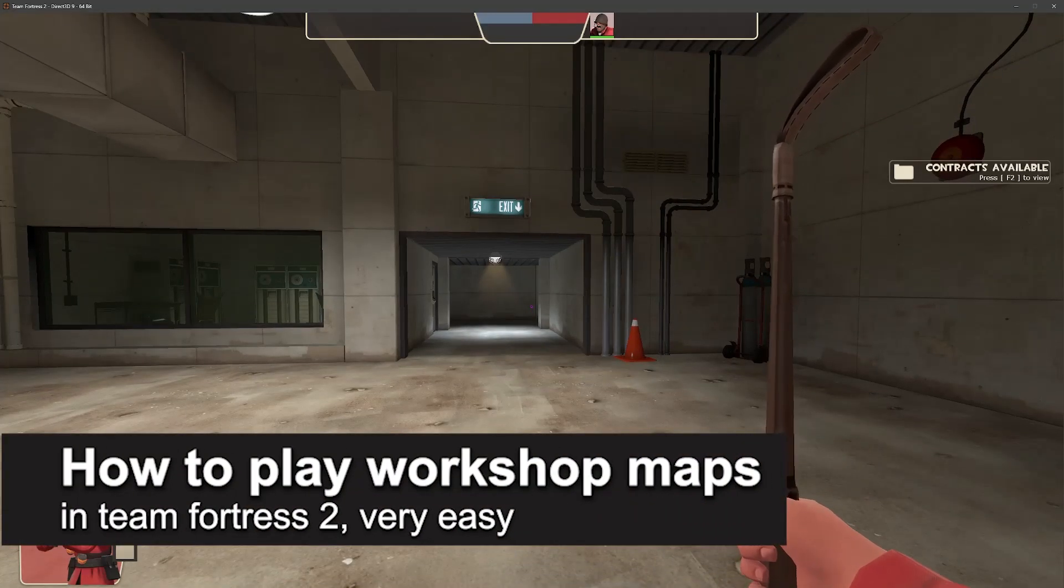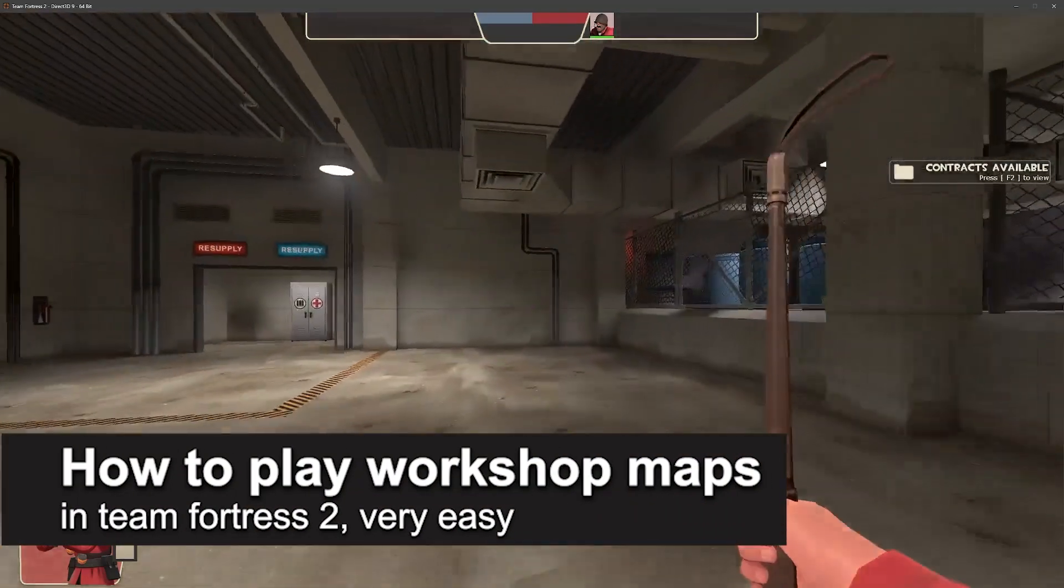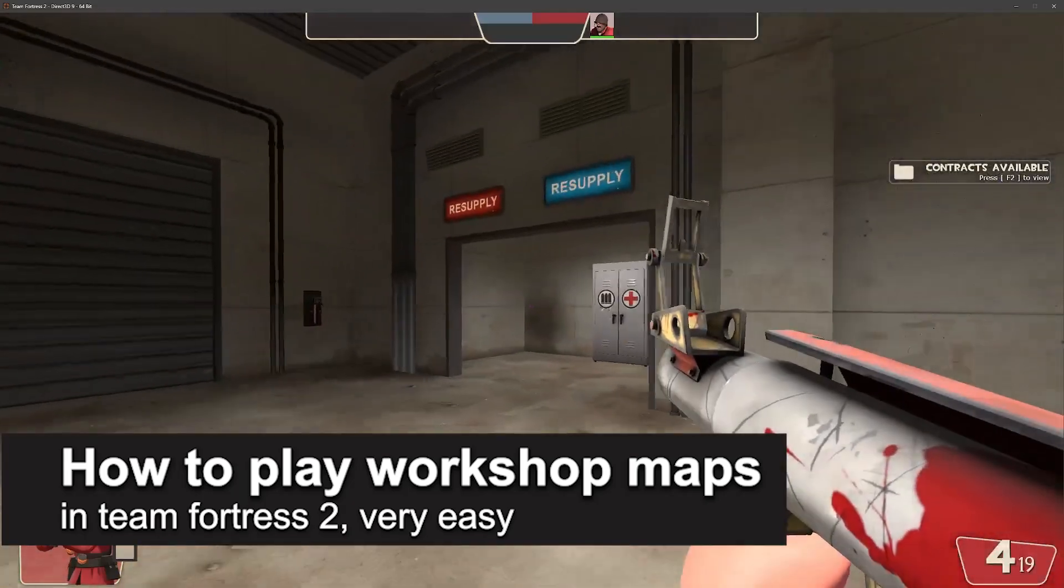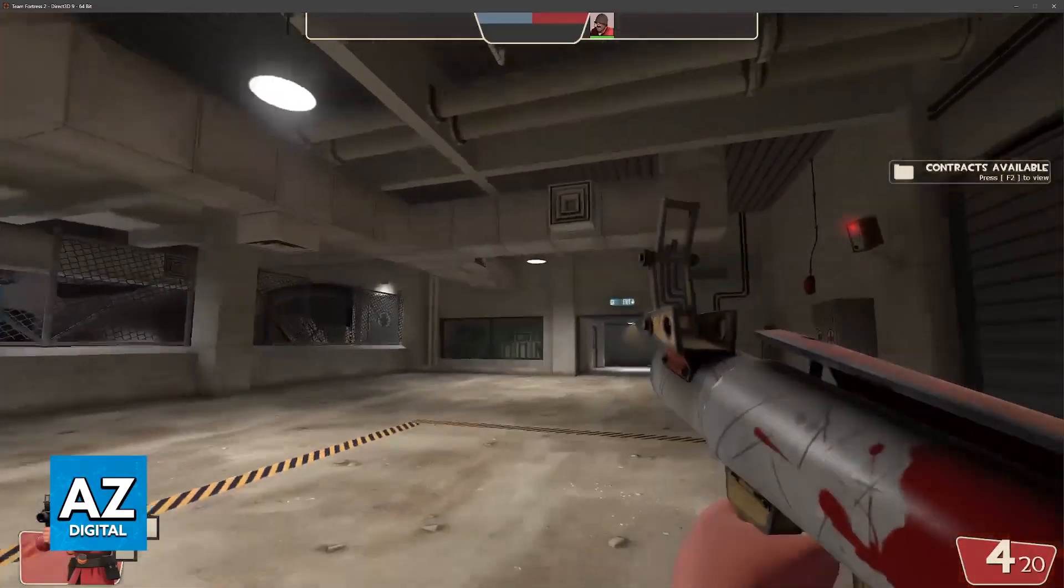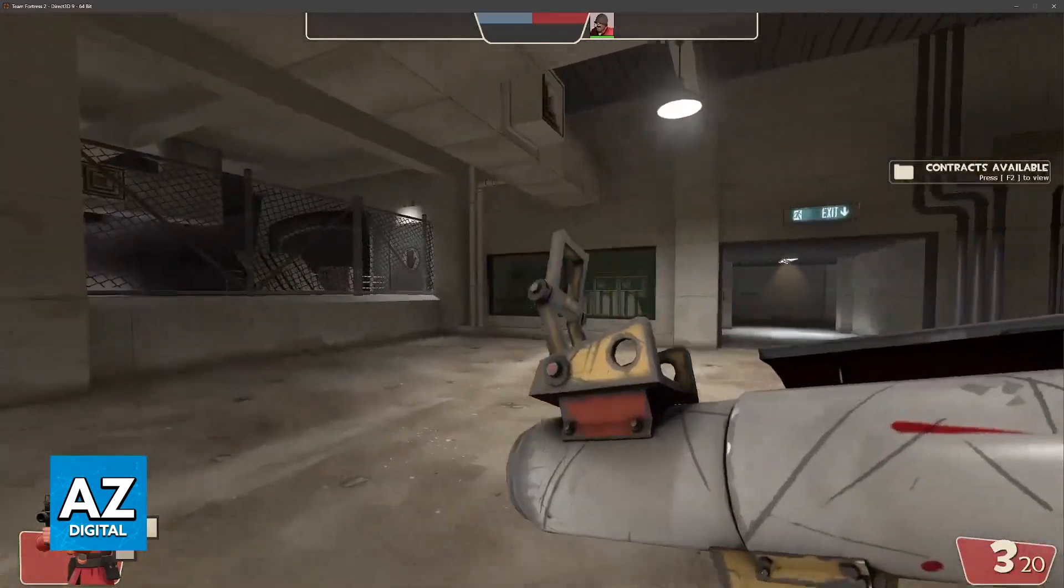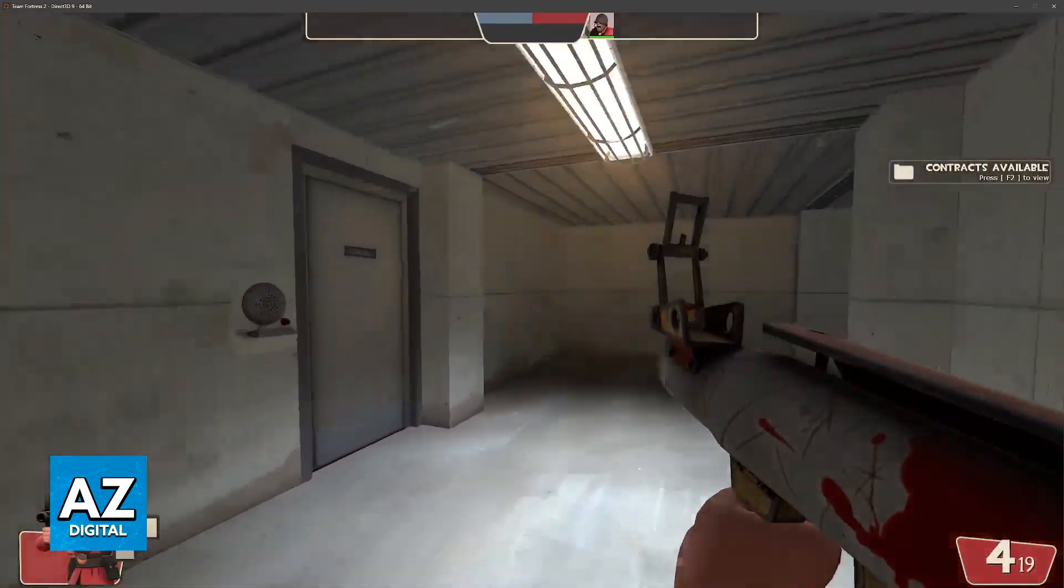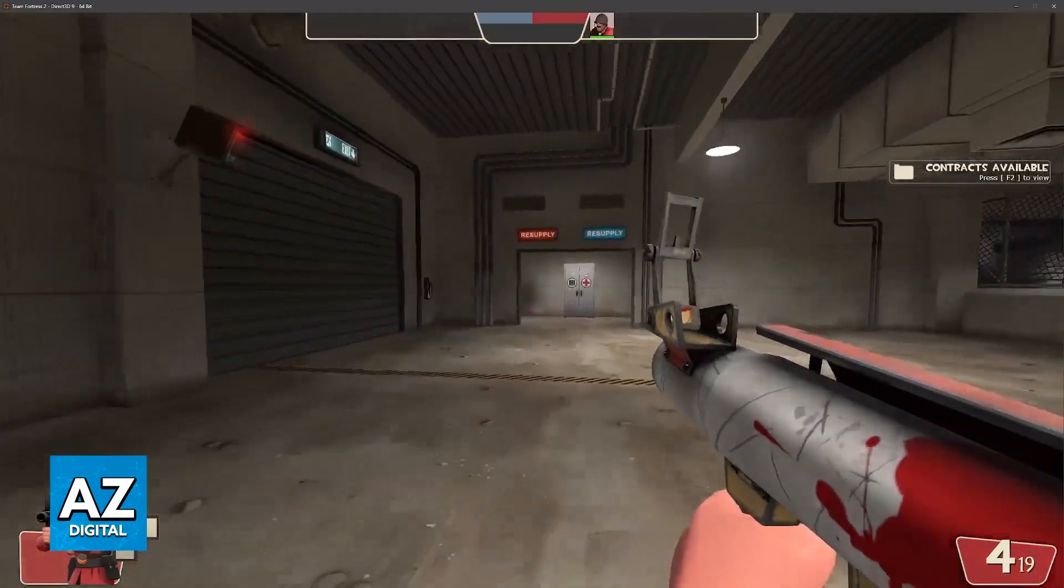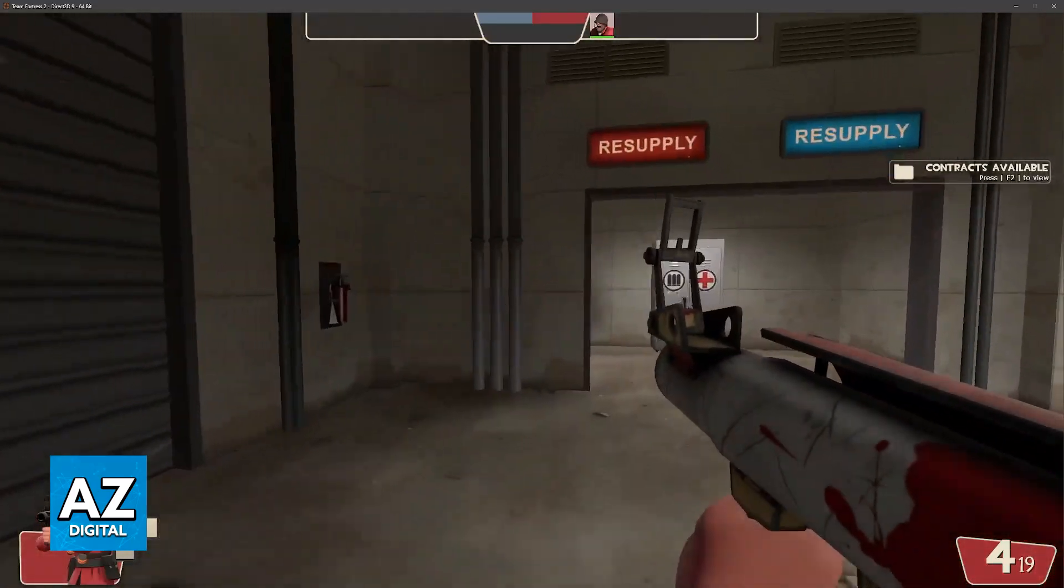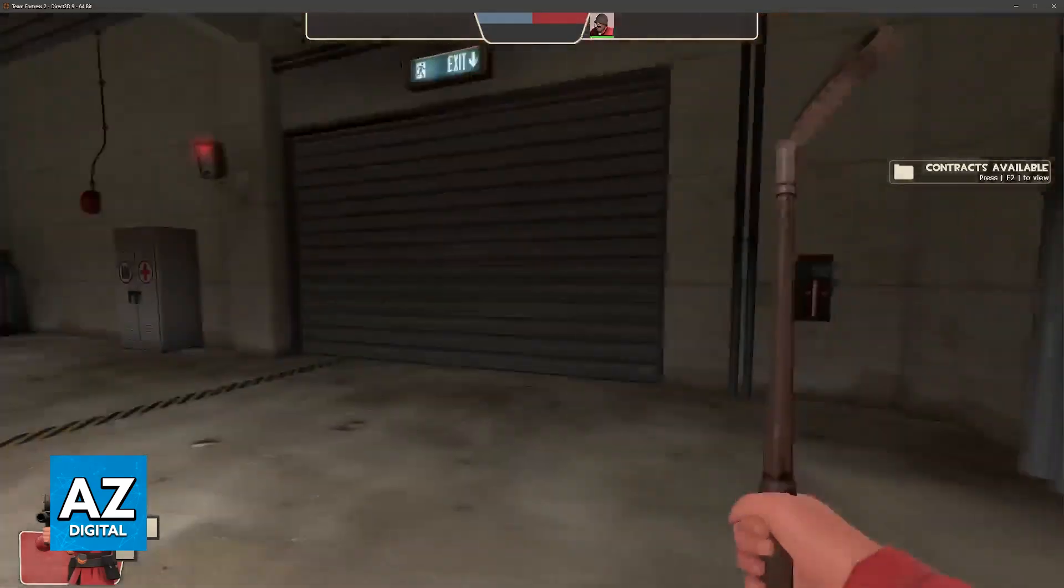In this video, I'm going to teach you how to play Workshop Maps in Team Fortress 2. It's a very easy process, so make sure to follow along. I'll give you simple instructions to load up any map you download from the Workshop, and also talk about setting up a server so you can play with other people.